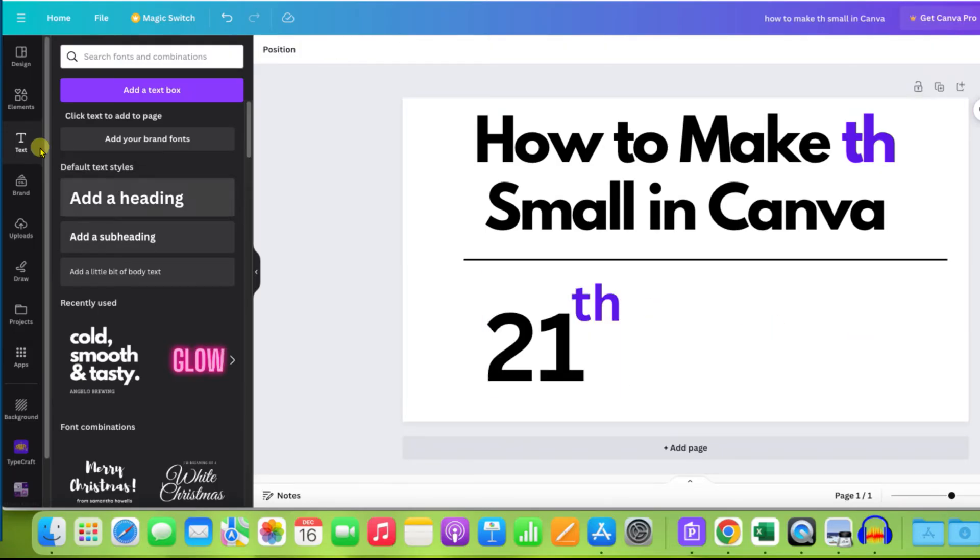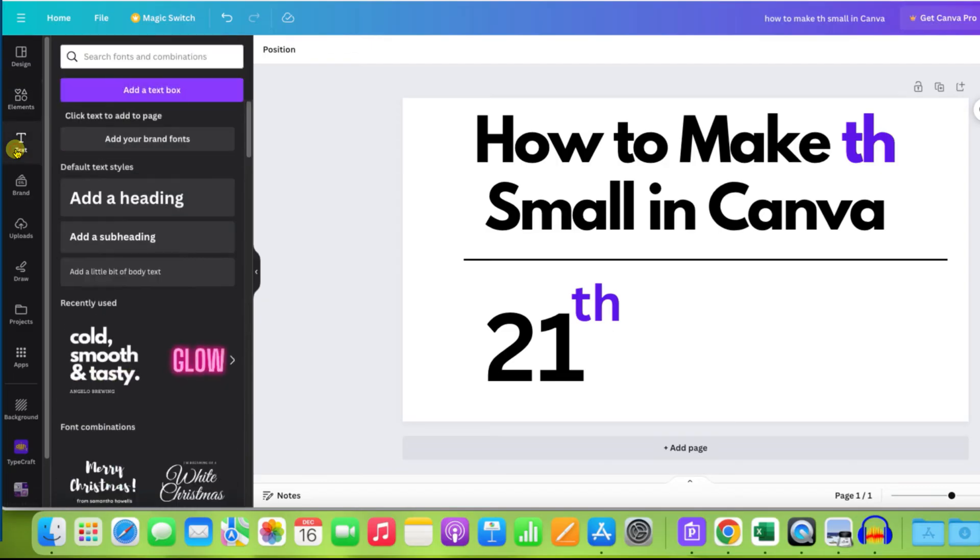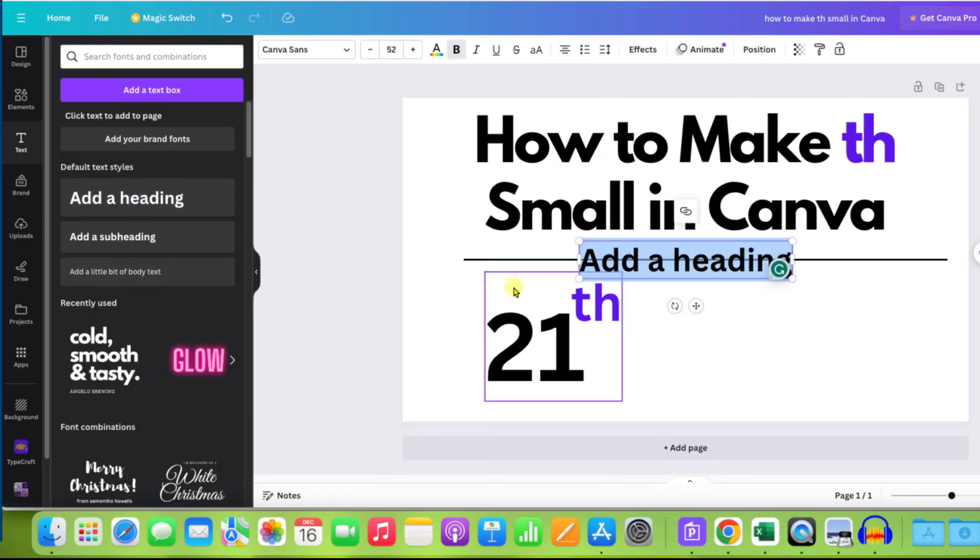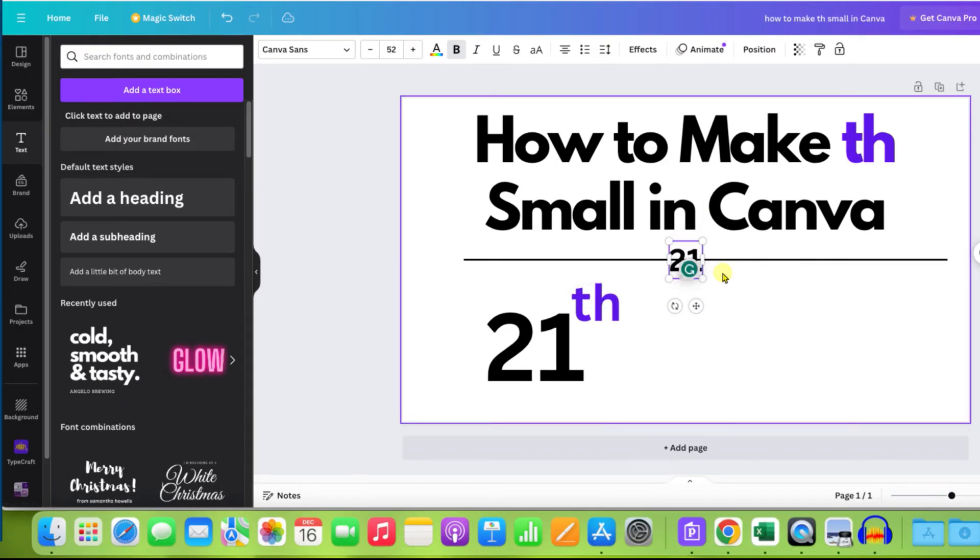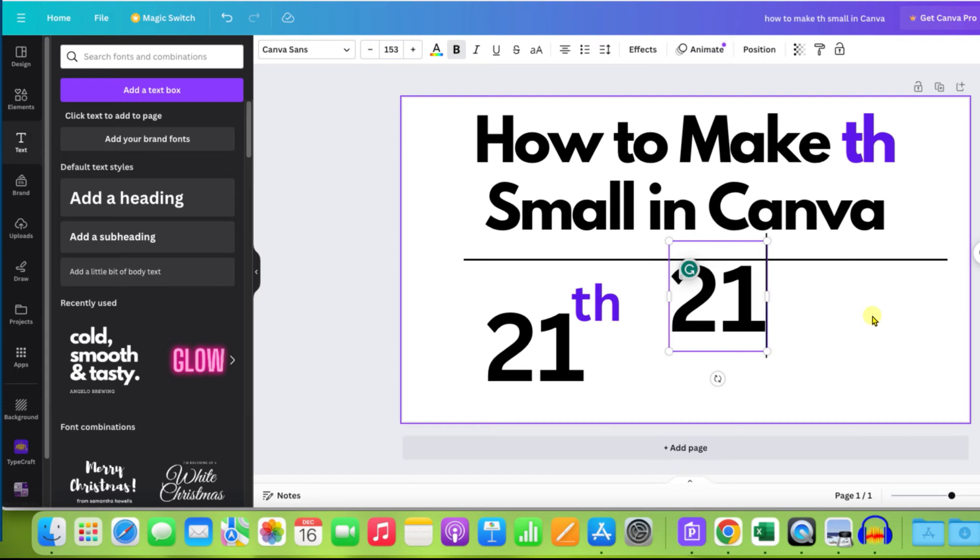What you need to do is first go here on the text and we need to create a text box. Select any font you like. I am selecting here add a heading. So you will get this text box. Just now type what you want inside the text box and resize the text box.